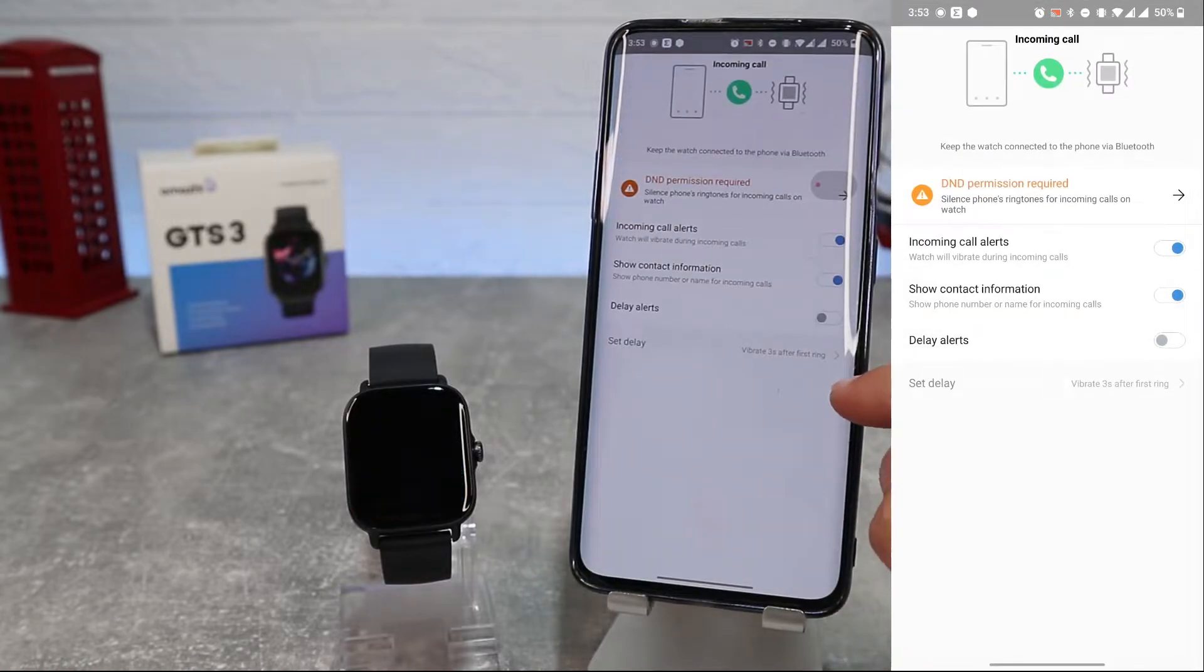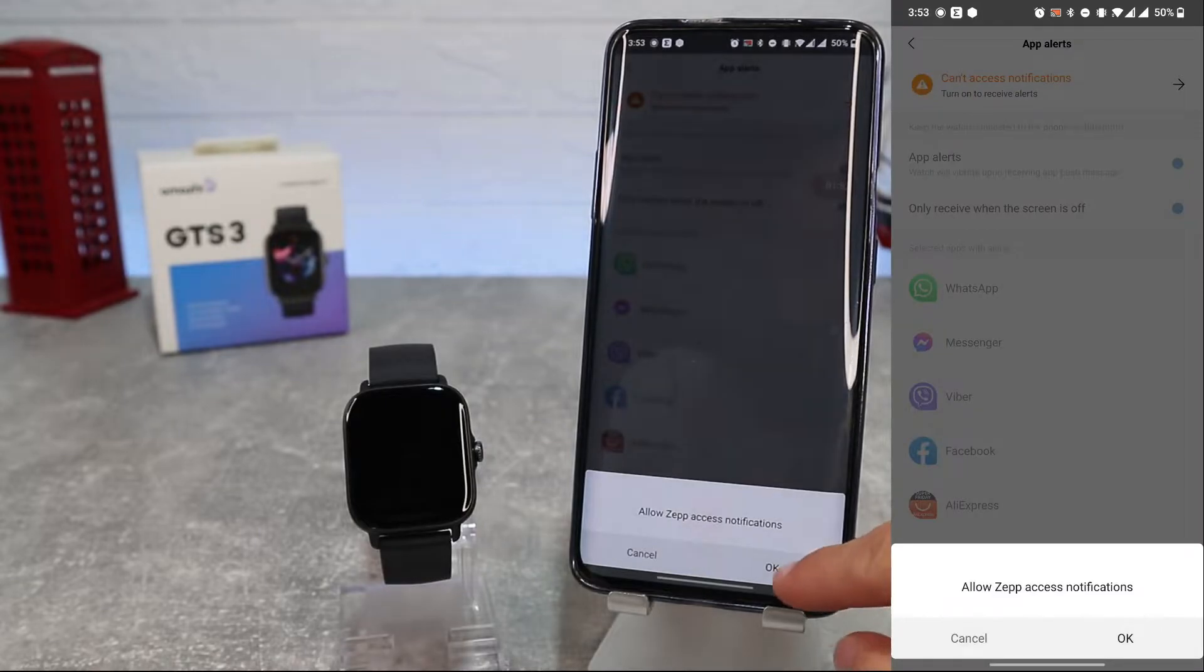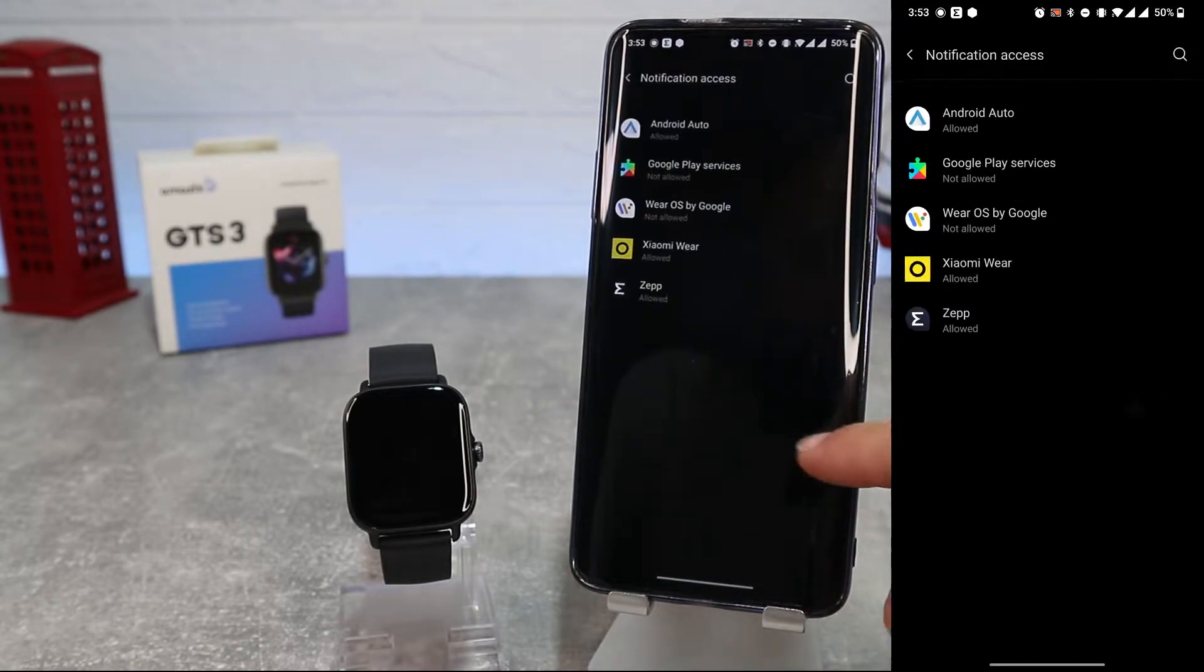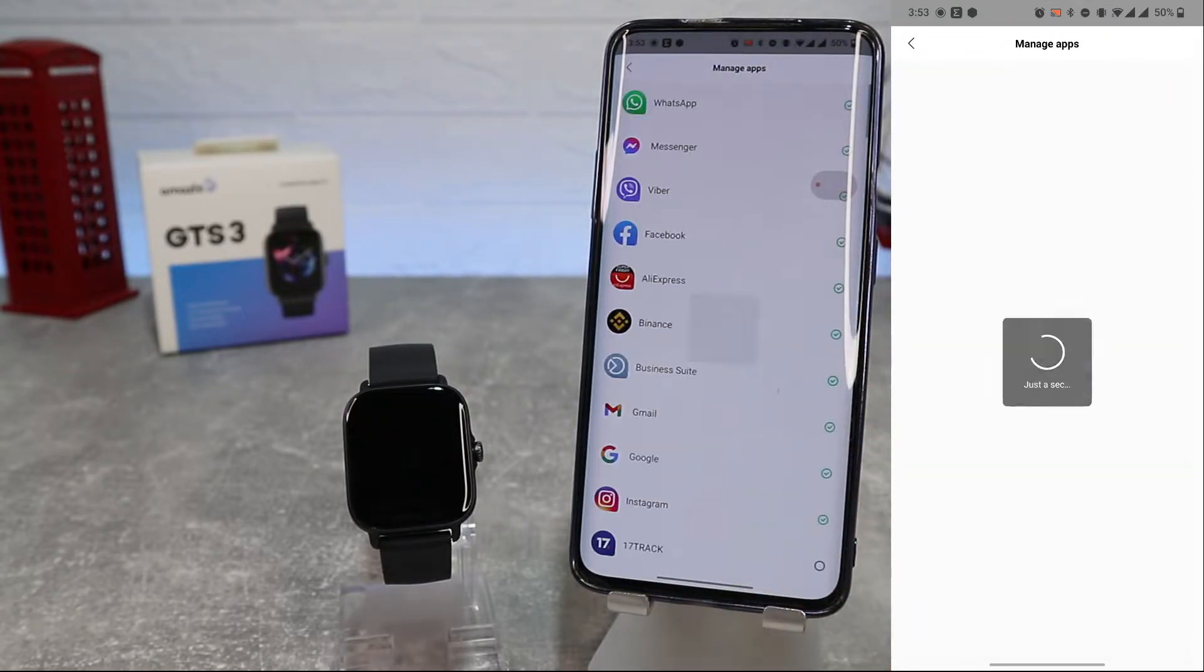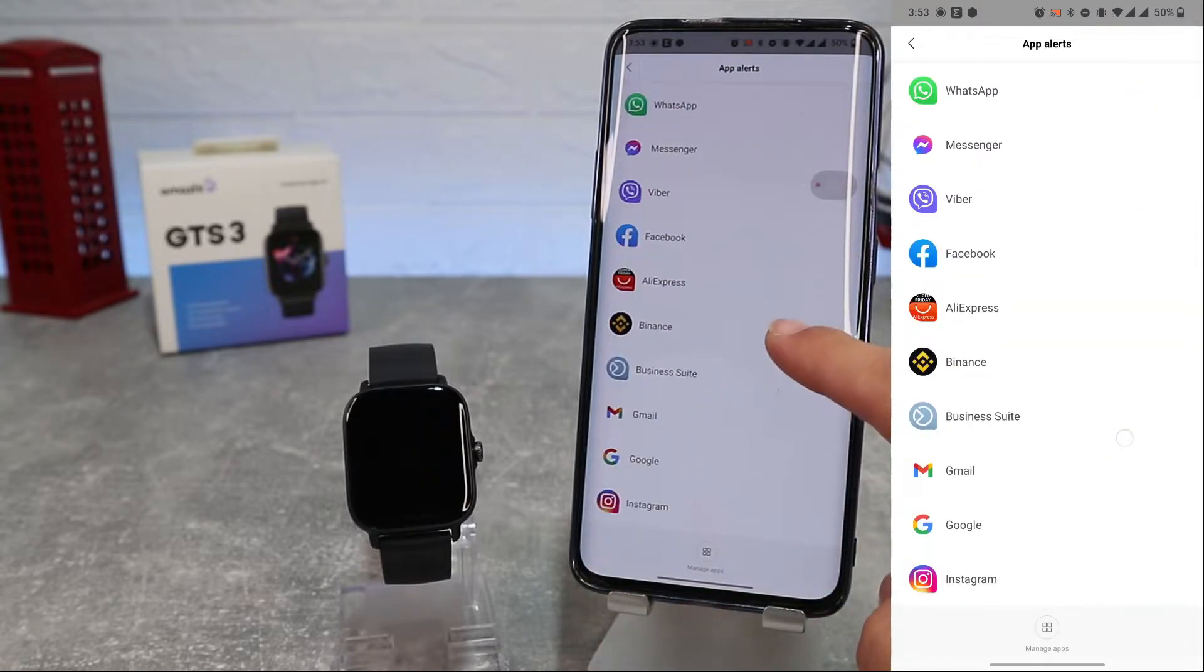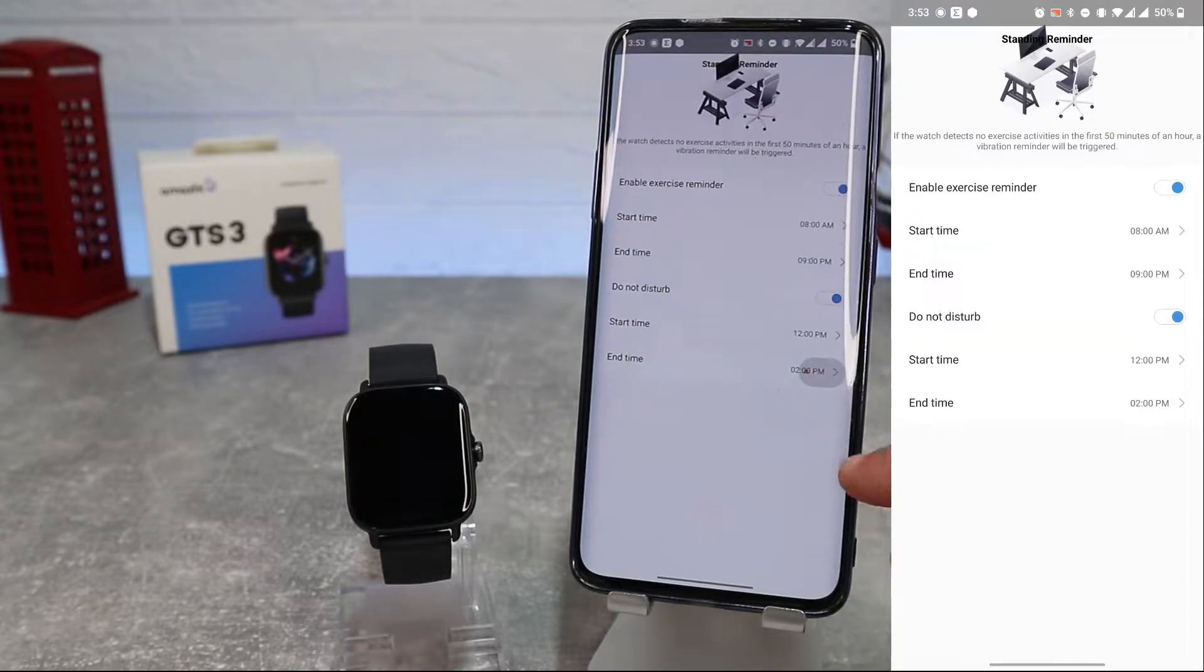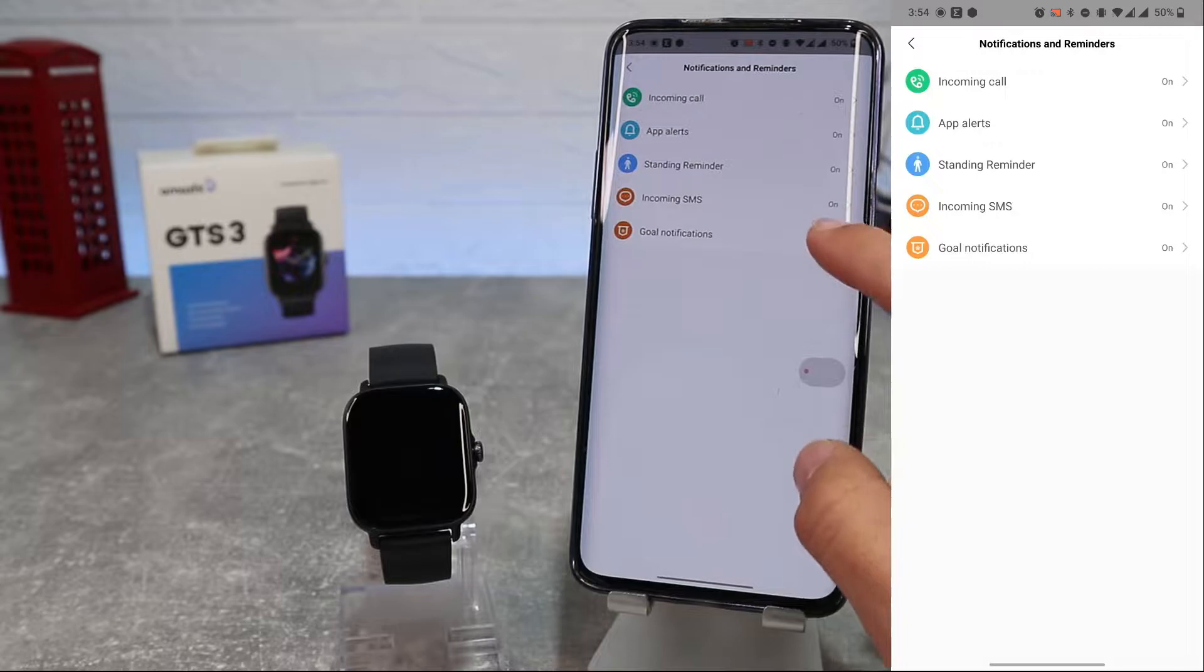Next option we have is Notification and Reminders. Here we can activate notification for incoming calls, app alerts. First, we should allow ZEP app to get notifications. Here we can choose from which apps we will get notifications on our watch. Next, we have standing reminder, incoming SMS, and goal notification. Here we can enable or disable notifications for that.